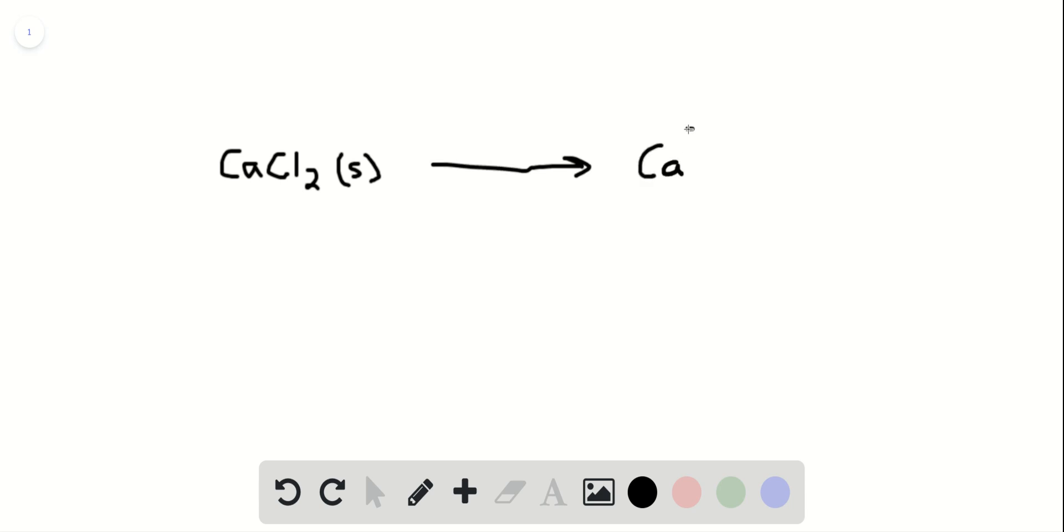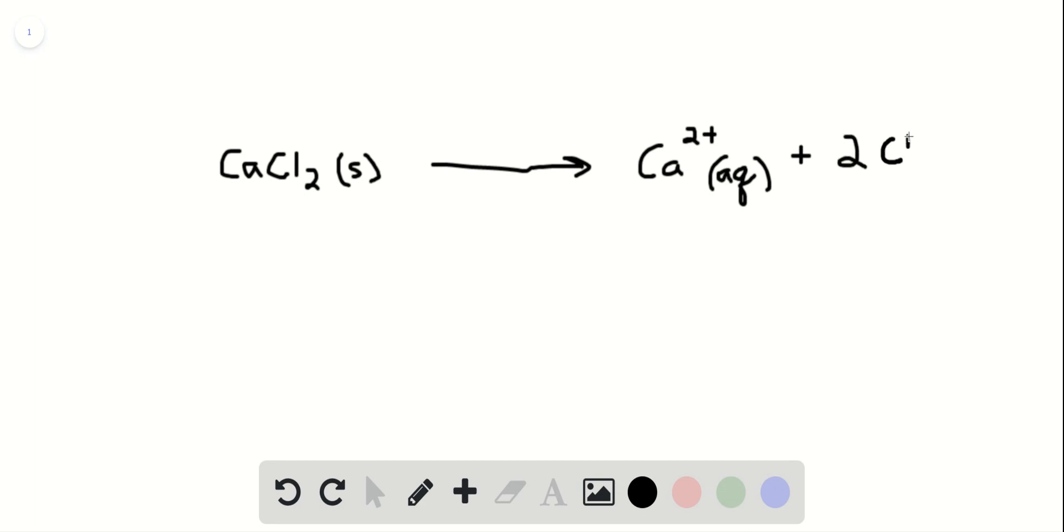which has a 2 plus charge. It's aqueous when it's in water. And chloride ions, we have two of them. And those have a negative 1 charge.